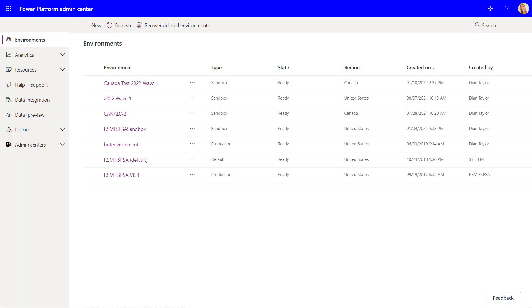Before you can start trying out this new Advanced Find experience, you're going to have to turn it on first. But I also wanted to mention that your org needs to have data search enabled as well, because if this is not the case, then you can't use that modern Advanced Find experience.